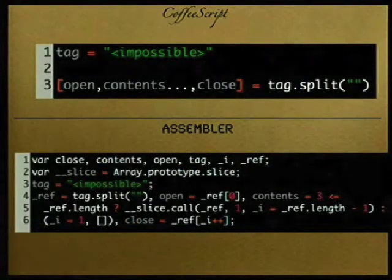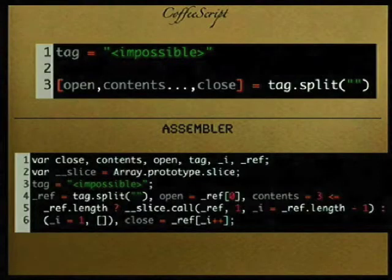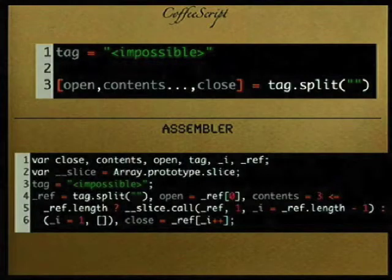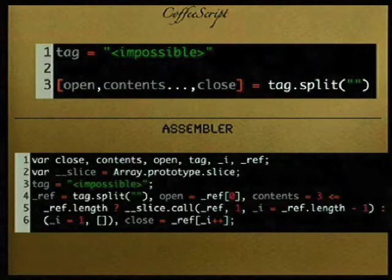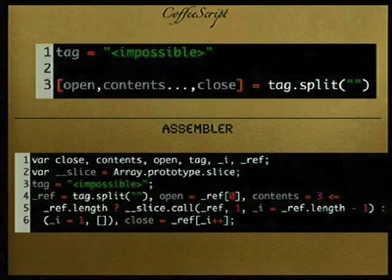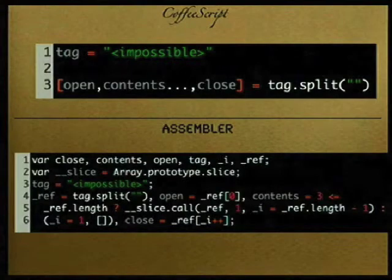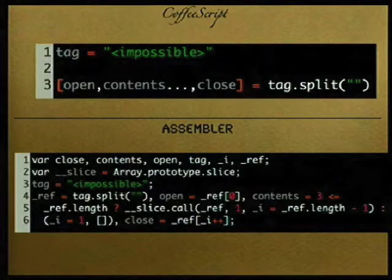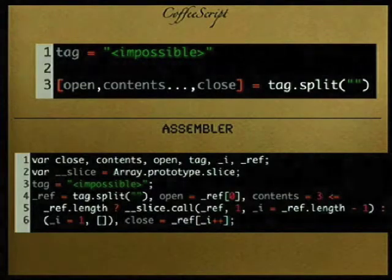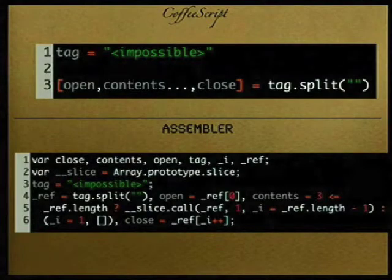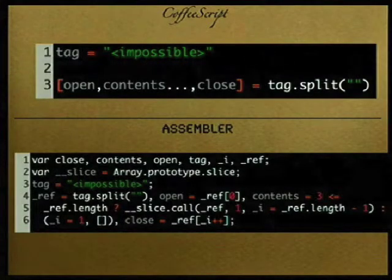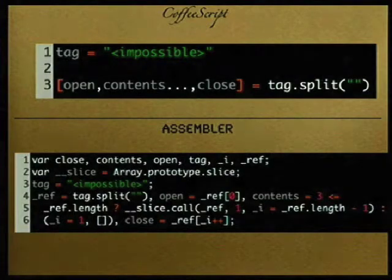Another cool thing CoffeeScript can do is splats — these three dots. So if I take a string called 'tag' and split it into an array of characters, 'open' will match the first character, 'close' will match the last character, and 'contents...' will match everything in between. So the variable 'contents' will actually contain the word 'impossible'. And you can see it takes a lot of actual JavaScript to make that happen.